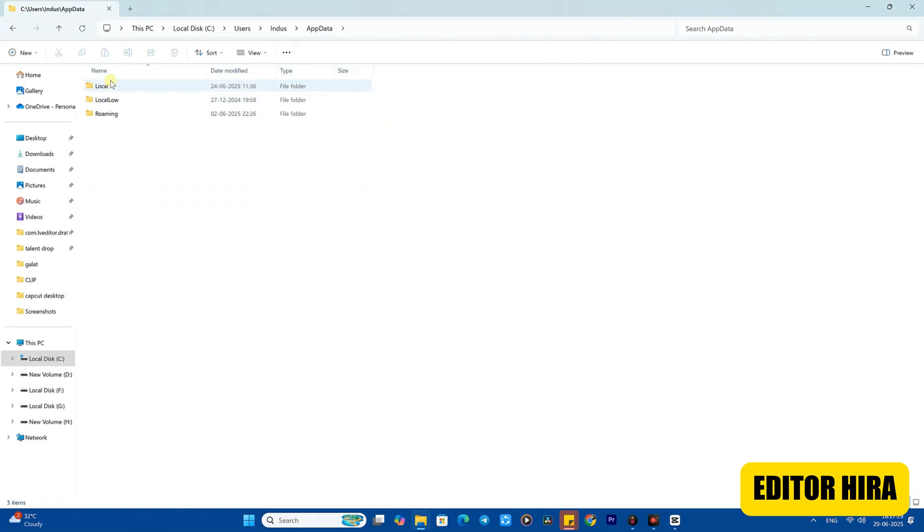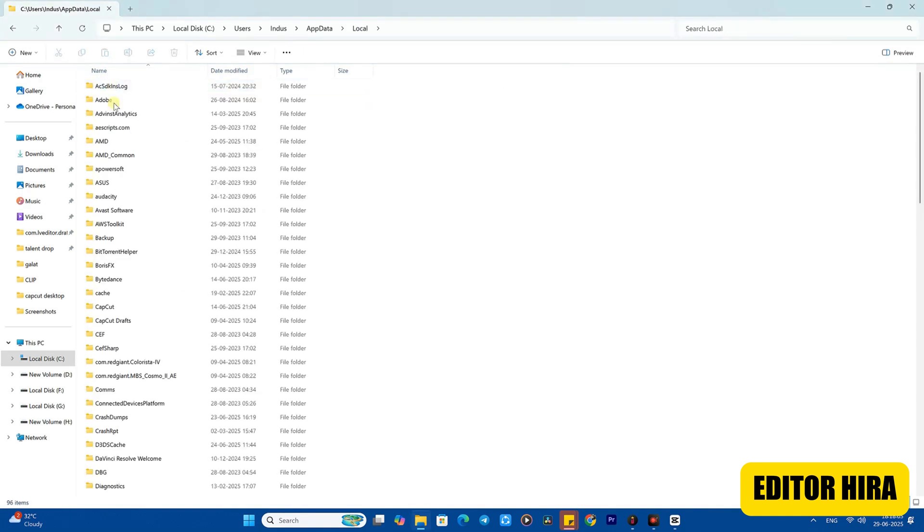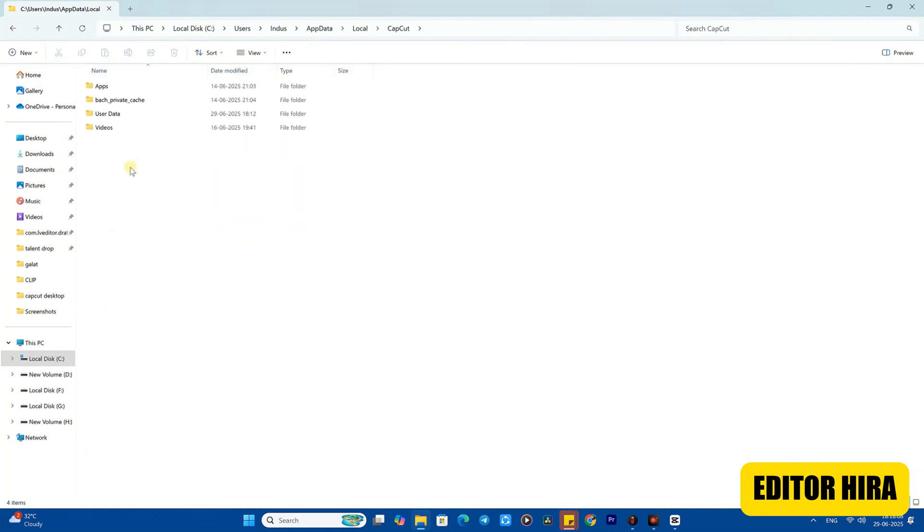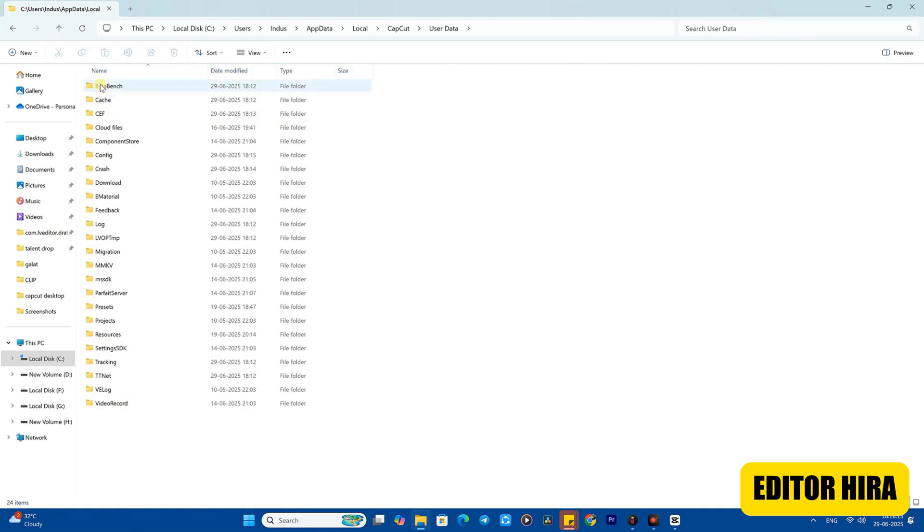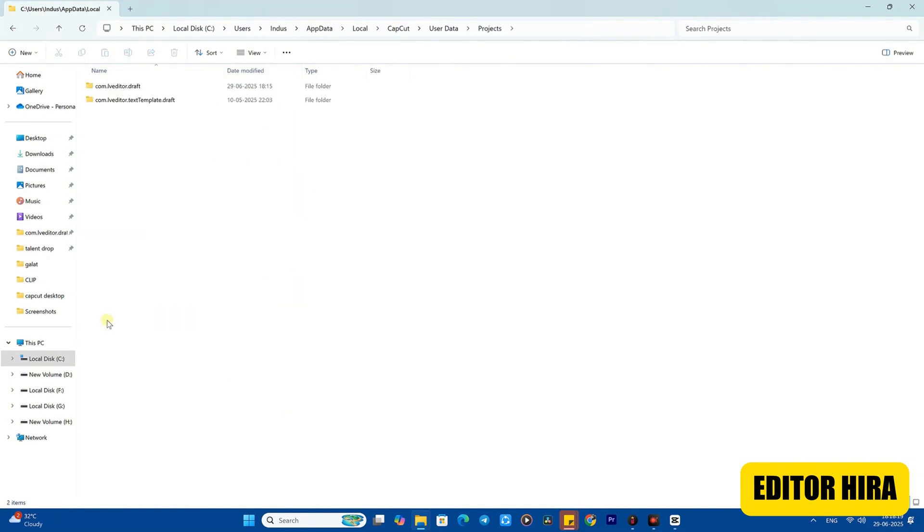You need to open the AppData folder, and after that you'll see a folder named Local. You need to open the Local folder. When you open the Local folder, you'll see a folder named CapCut. You need to open the folder named CapCut, and after that you'll see a folder called UserData - open that as well.